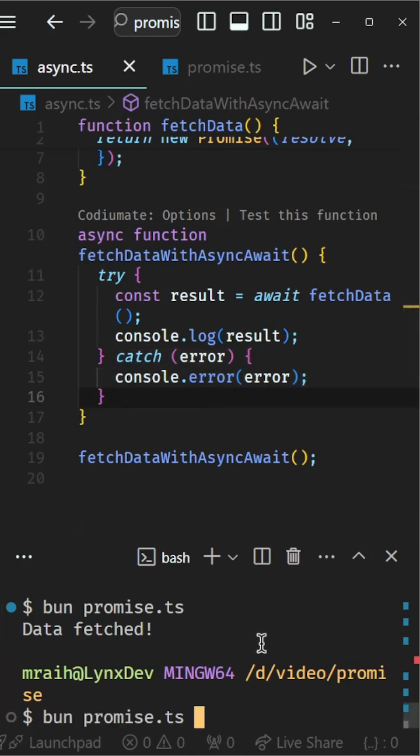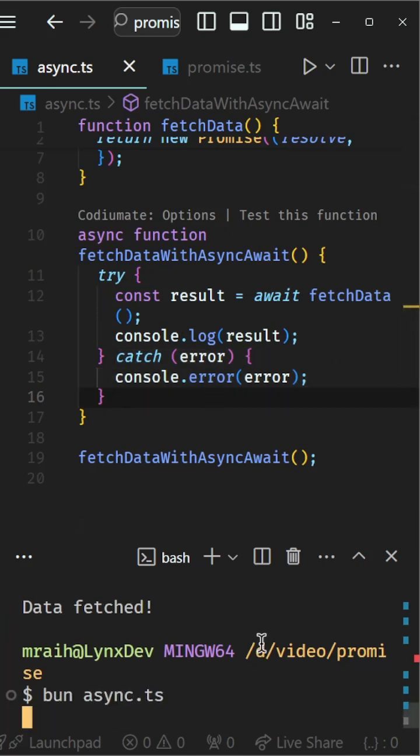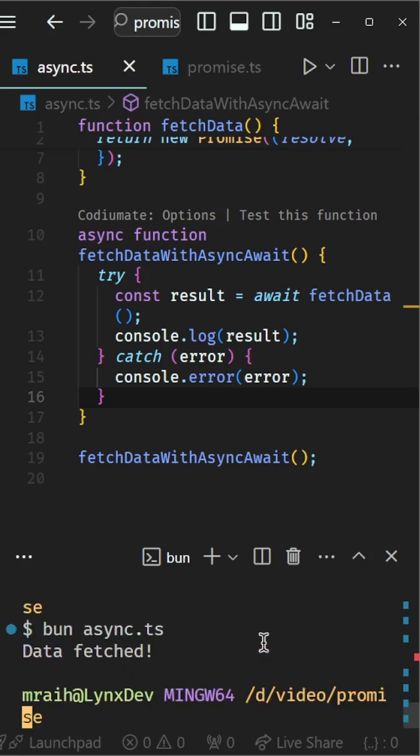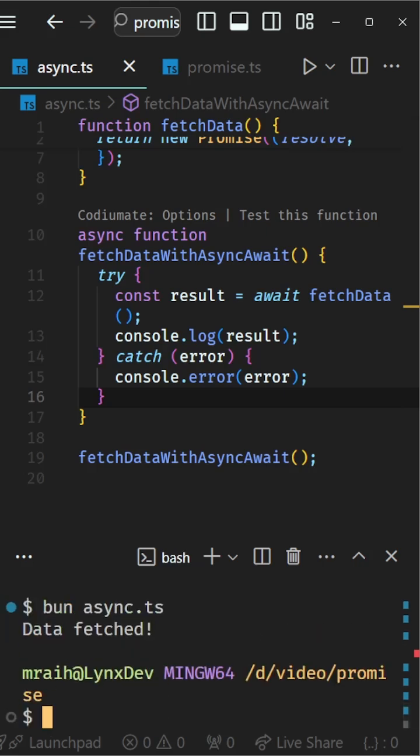And that's a quick introduction to promises and async await in JavaScript. Try using them in your next project.